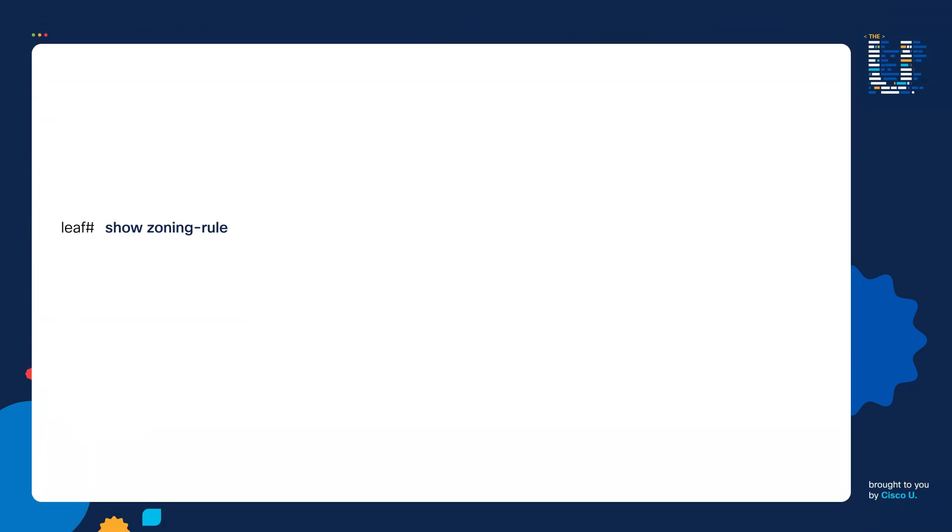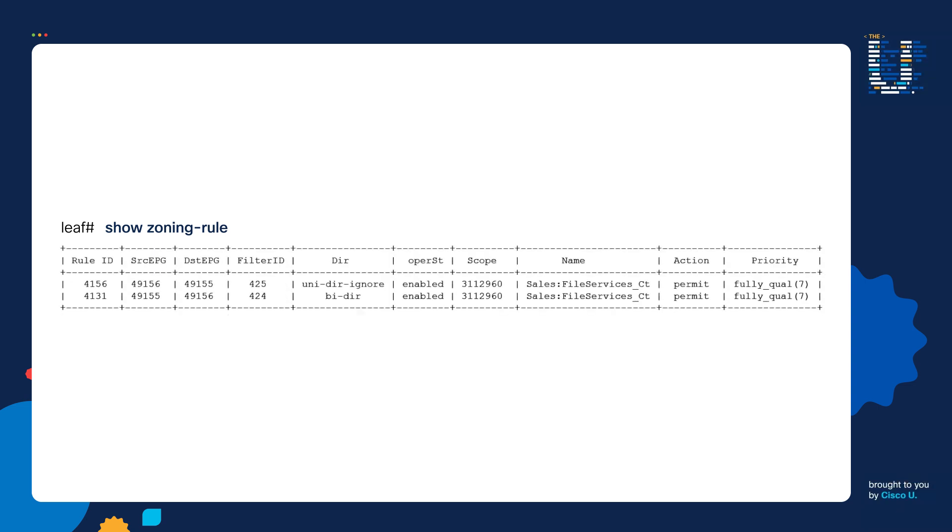Let's go to step number two. We're going to look at the zoning rules on one of the leaf switches. Remember, zoning rules get programmed into the leaf switches to enforce policy. They're like the ACLs of ACI. We'll type the show zoning rule command. We hit enter. And here we go. Here is the zoning rules.